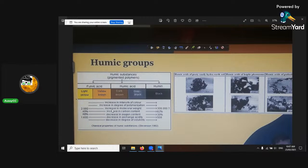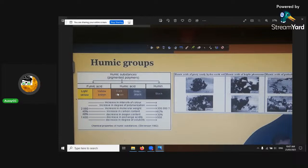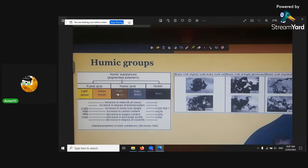The carbon content increases from 45% in fulvic to 62% in humin. The oxygen decreases from your fulvic acid — which is 48% oxygen — to the humin, which has only got 30% in it.